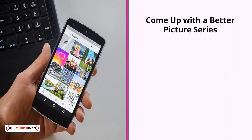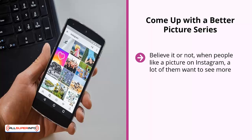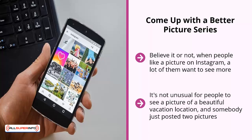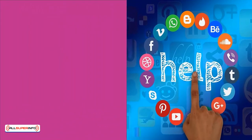Come up with a better picture series. When people like a picture on Instagram, many want to see more — not just similar pictures, but pictures from the same series. It's not unusual for someone to see a picture of a beautiful vacation location where only two pictures were posted. People would love to see the surrounding areas, what it looks like at night, at low tide, high tide — the more angles your pictures present, the more engaged your community can become.